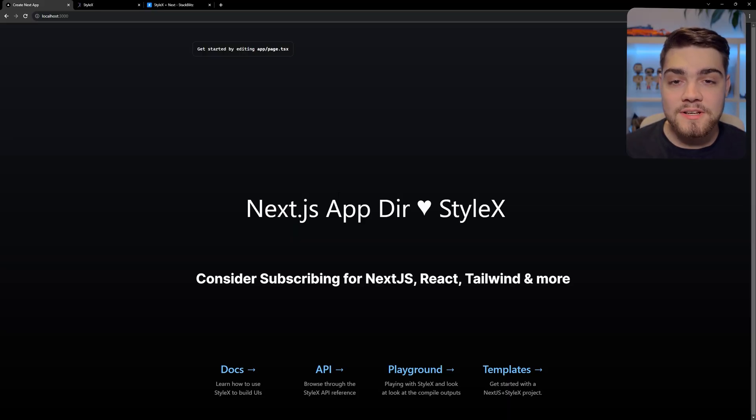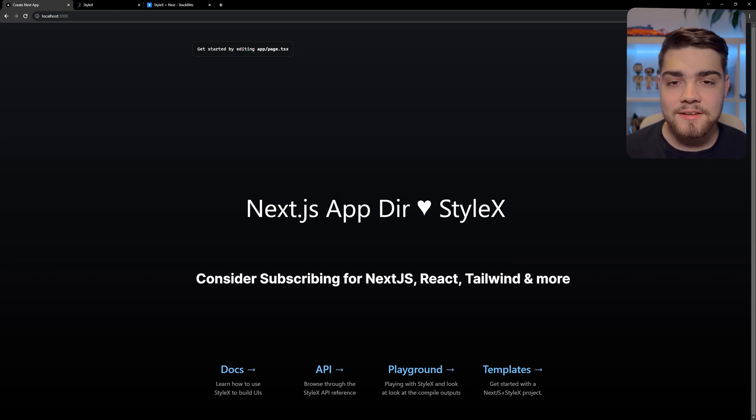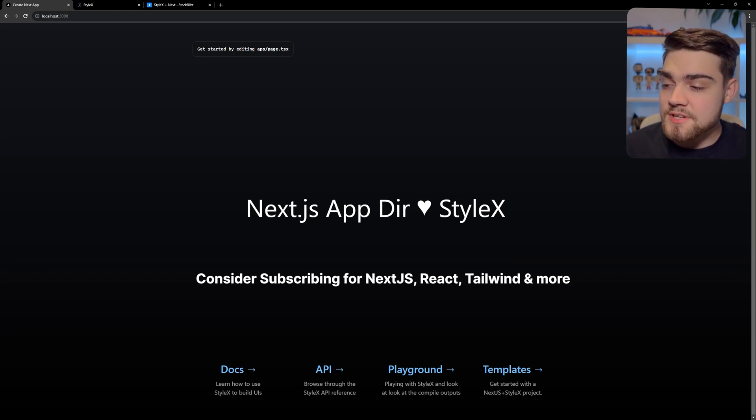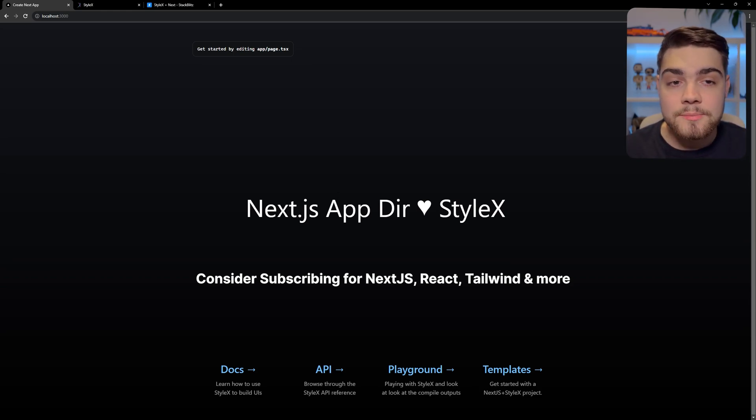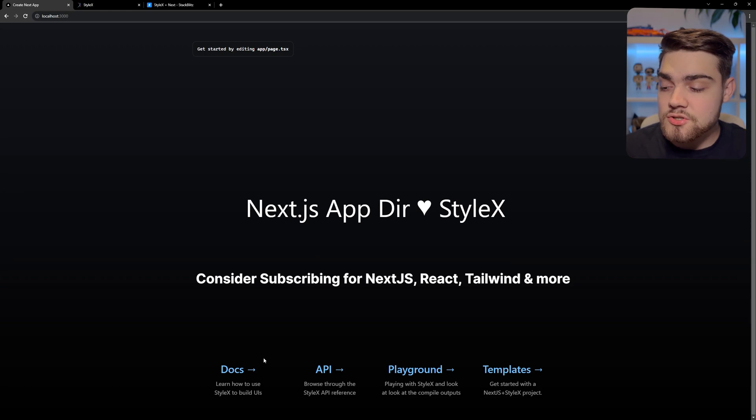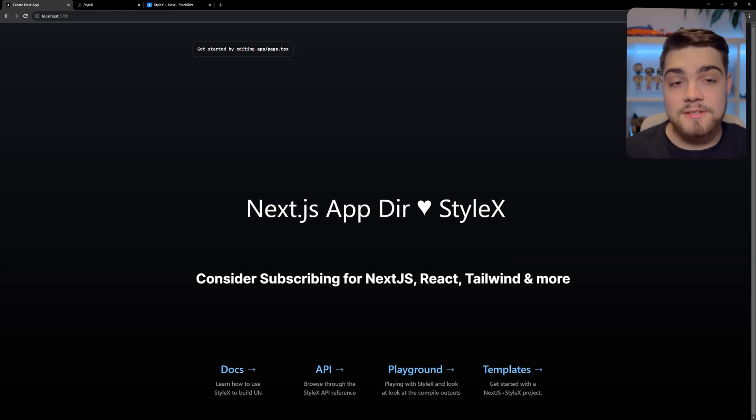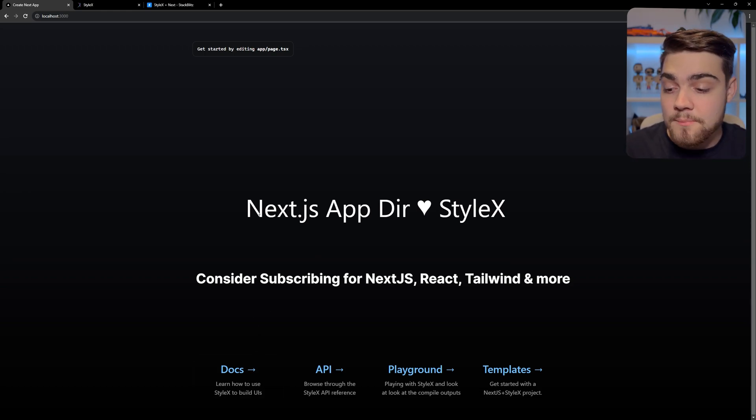The first thing I'm going to do is go into a Create Next app. This is the Next application built by the StyleX team to show off StyleX within Next.js. Here's a bit of context for what the code you're going to be looking at is showing you. You can see it basically looks like the default Next.js application.